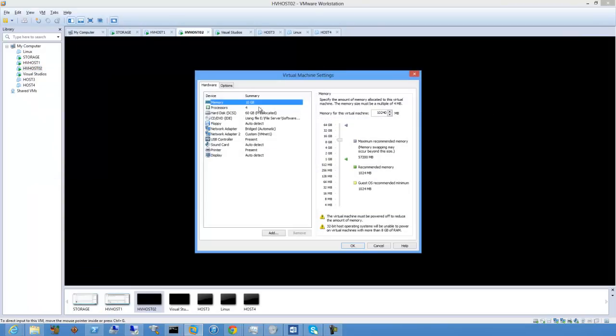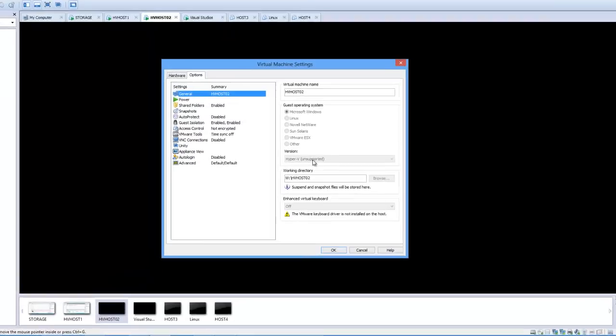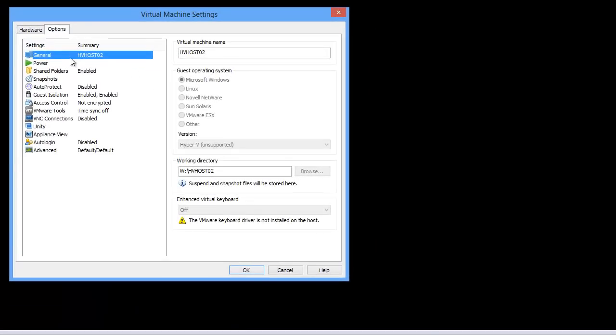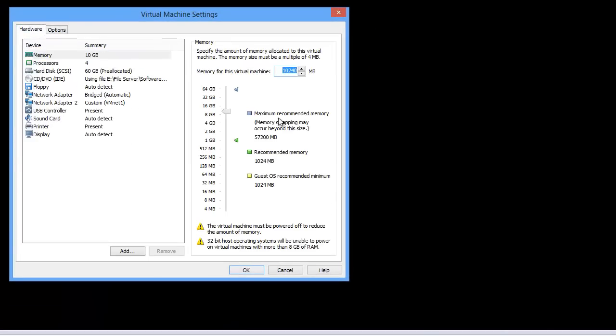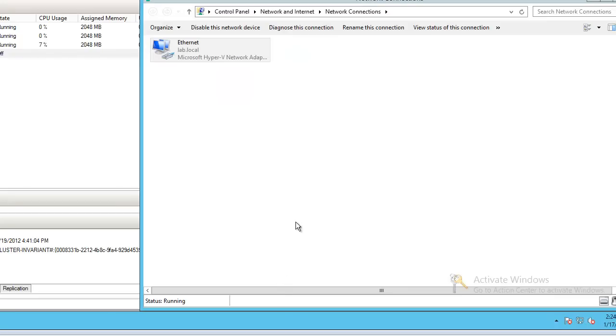Just to recap, you want to choose Hyper-V unsupported as your OS and you want to set up your processors to enable VT, and then you can enable your nested hypervisor. There is no longer a need to hack the VMX file.